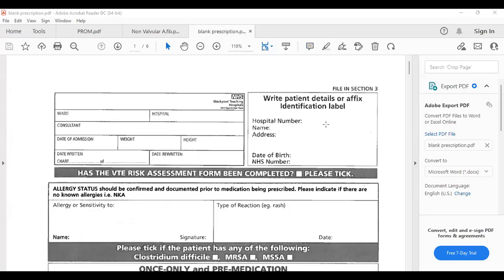A blank prescription looks like this — different formats exist but the theme remains the same. In this portion you write the hospital number, name of the patient, and address. If you know the ward, for example respiratory ward or oncology ward, you can write it down; otherwise leave it blank. Then write the date of admission and the date written.